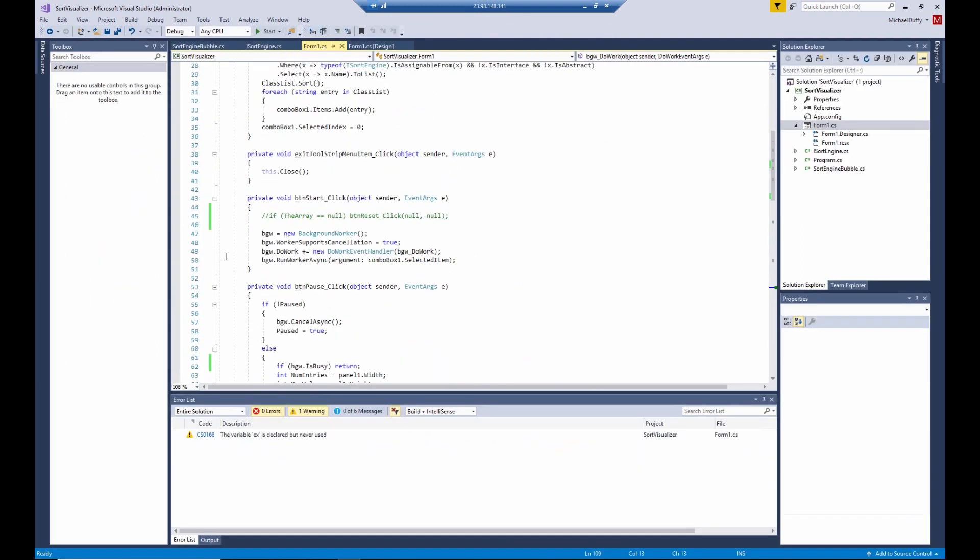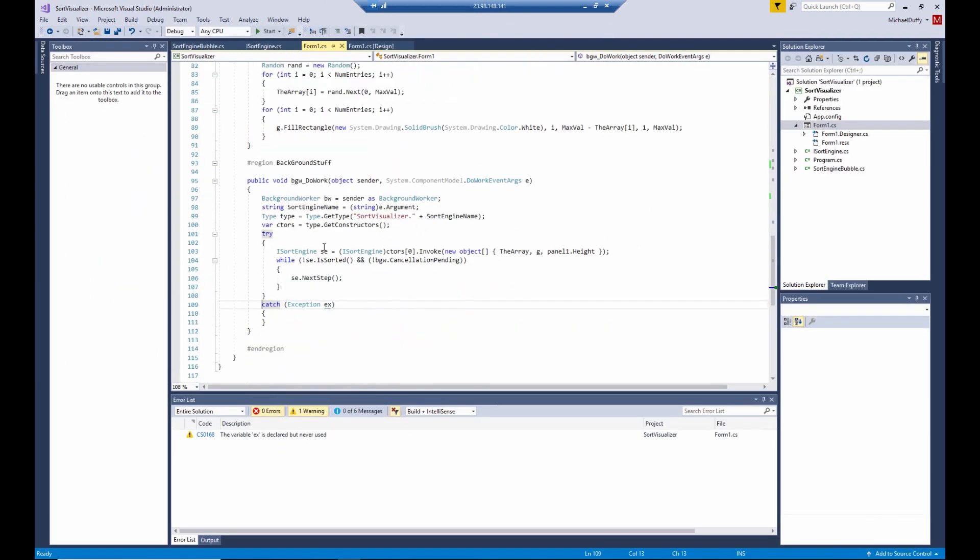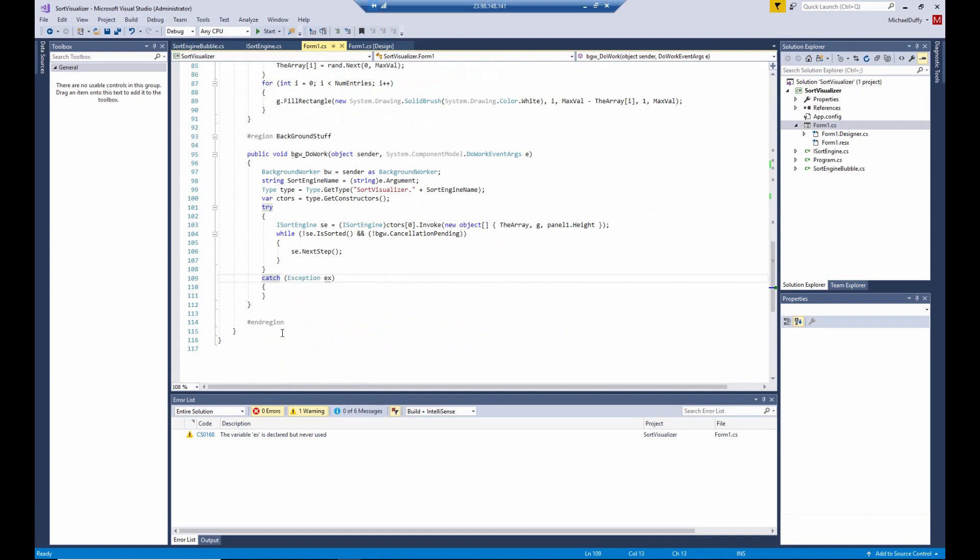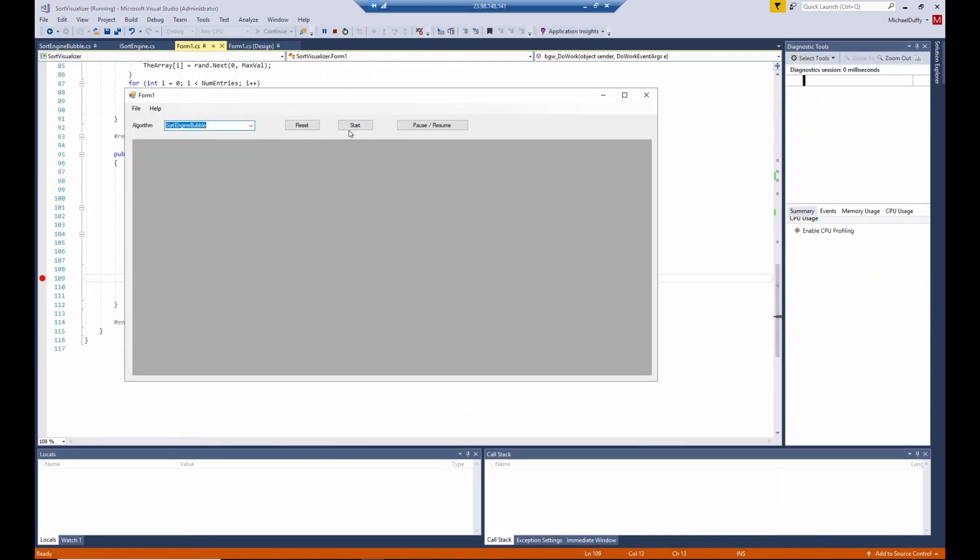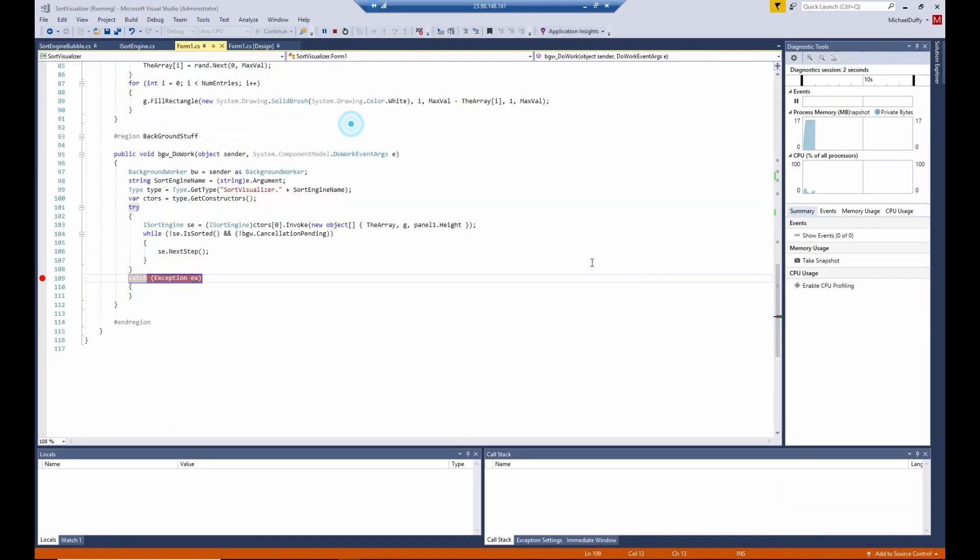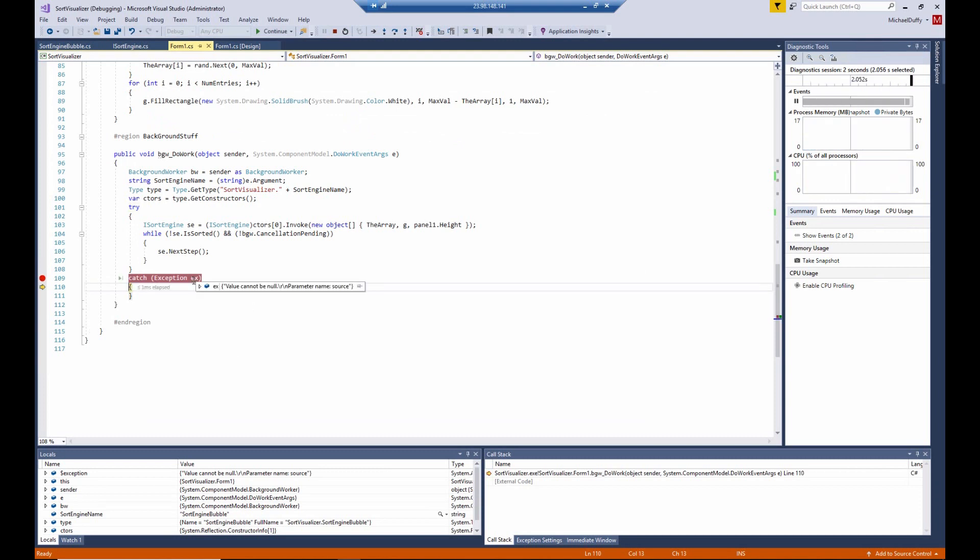So we'll try that. We'll come down here to the background worker do work and show that an exception is caused when that happens. We'll click start and there is an exception, which you can see is value cannot be null.